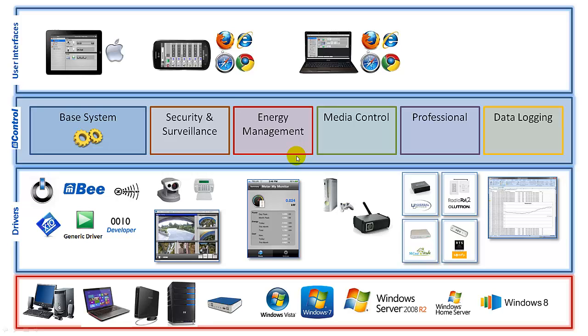But first let's consider the following simplified mControl system architecture. In this system architecture we've separated mControl into three distinct units. First of all there are the drivers. These are the various interfaces that mControl uses to talk to digital home devices.